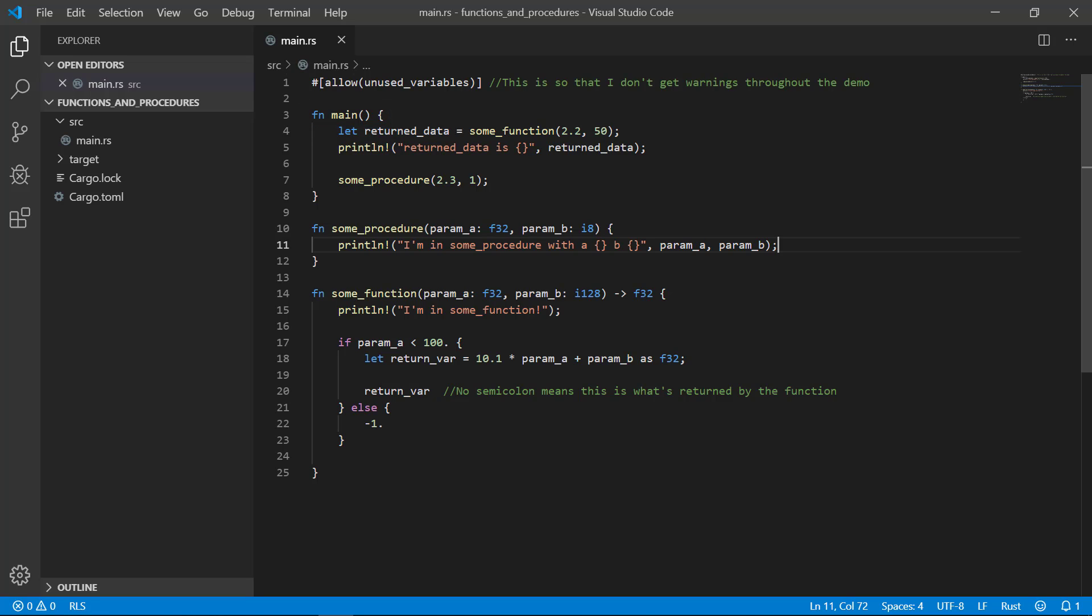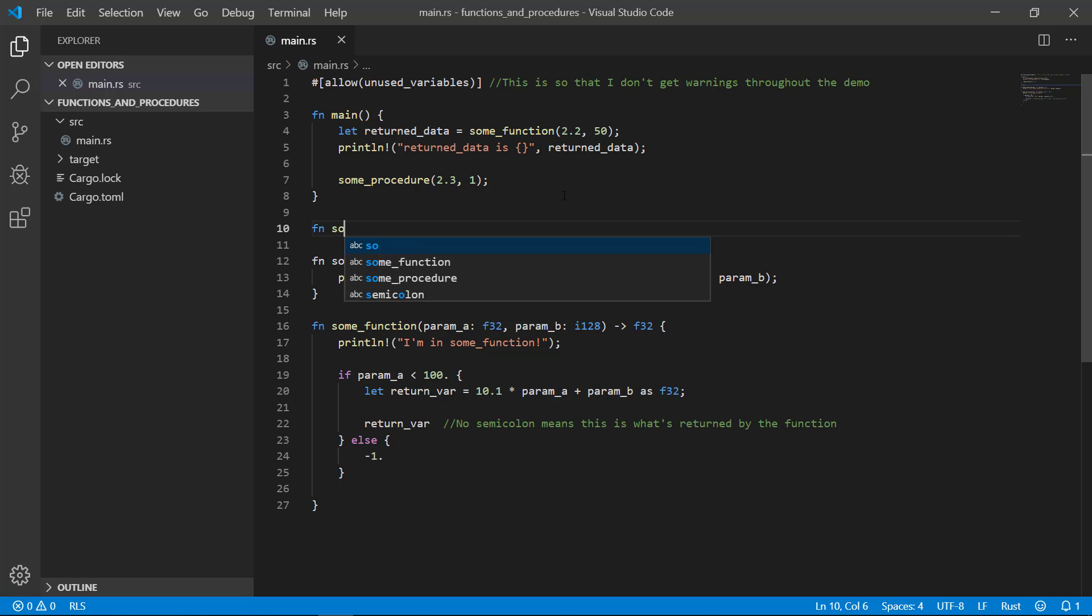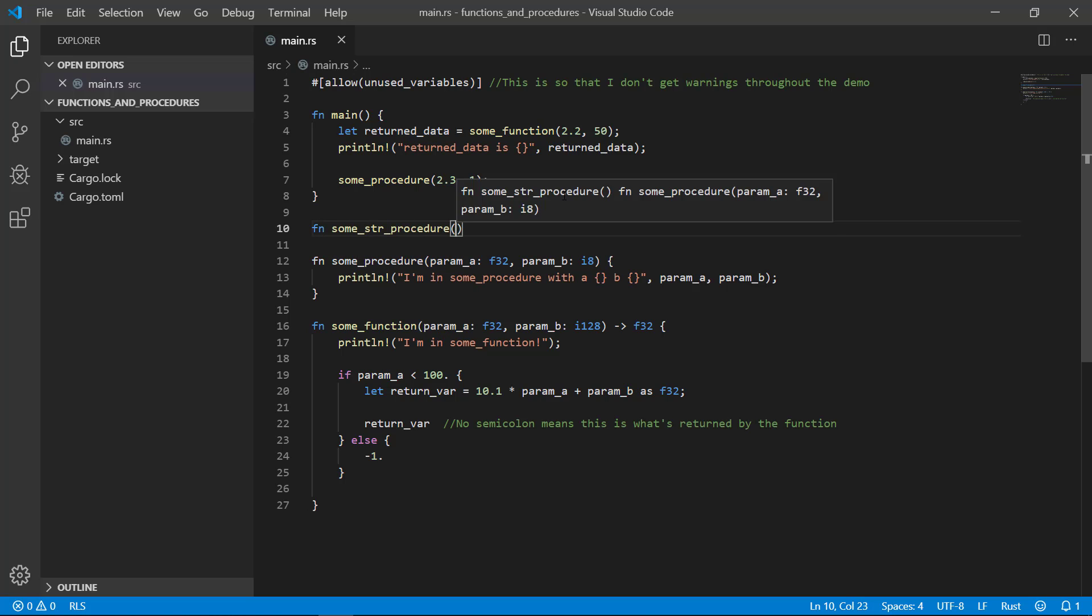Let's talk about passing strings and string slices to functions and procedures as that's a very special topic. I'm going to create a procedure that accepts a string slice and just print it to the terminal.